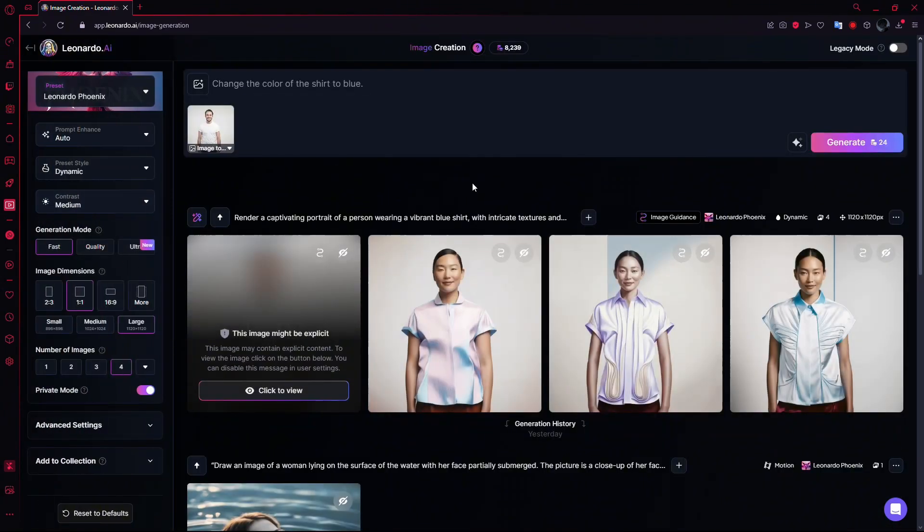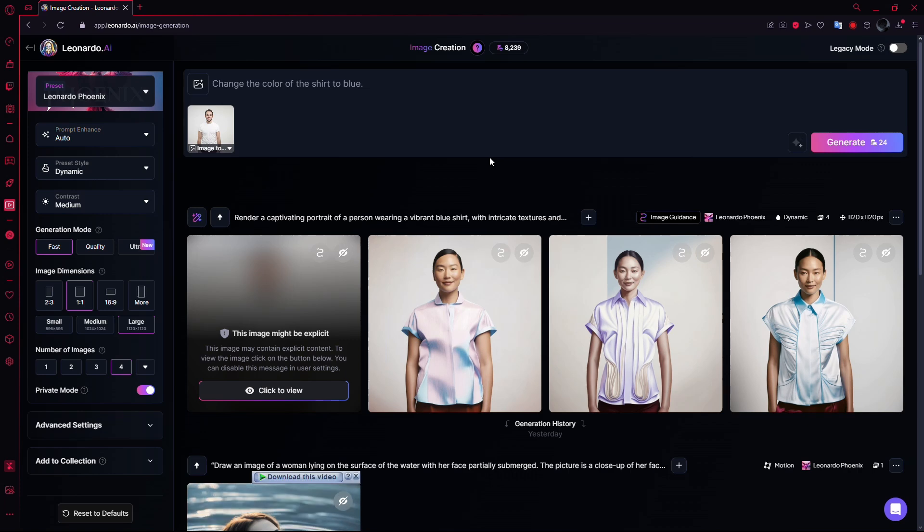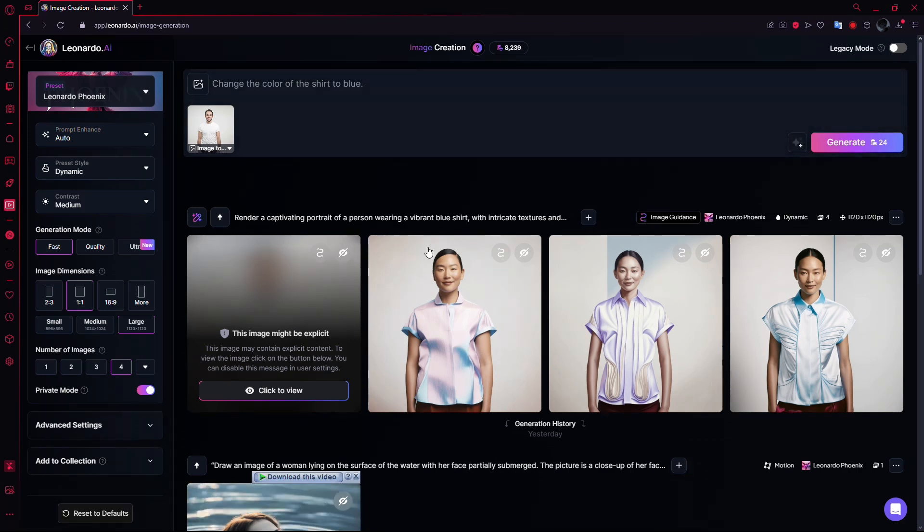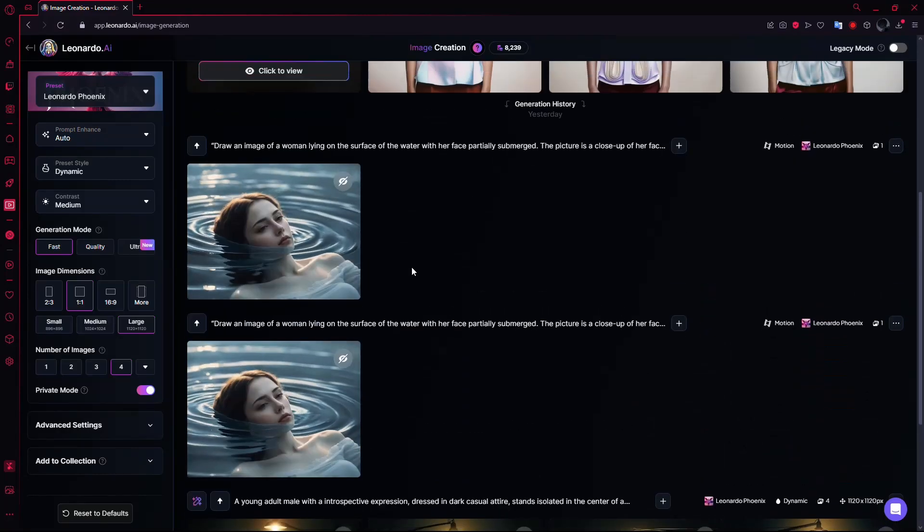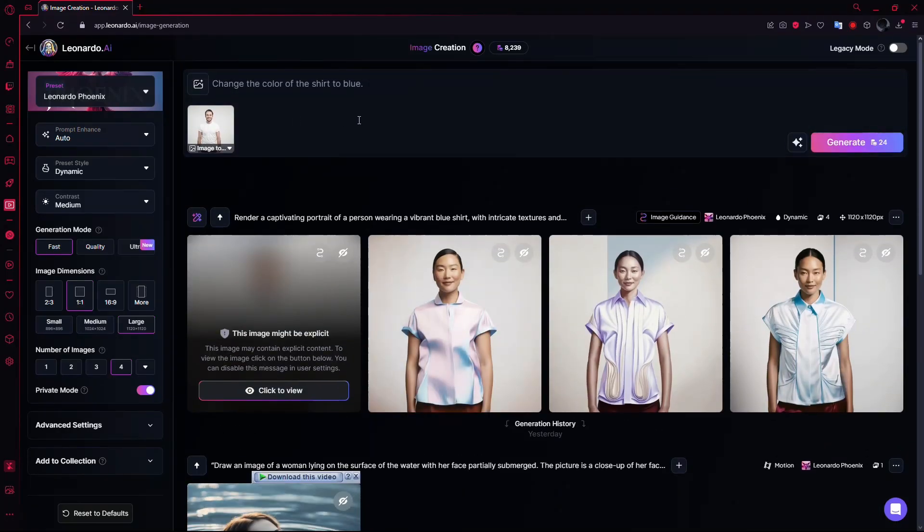This will take you to the main image creation page, where you can use AI to generate images. But here, I'll also guide you on how to upload your own image as a reference or for editing.